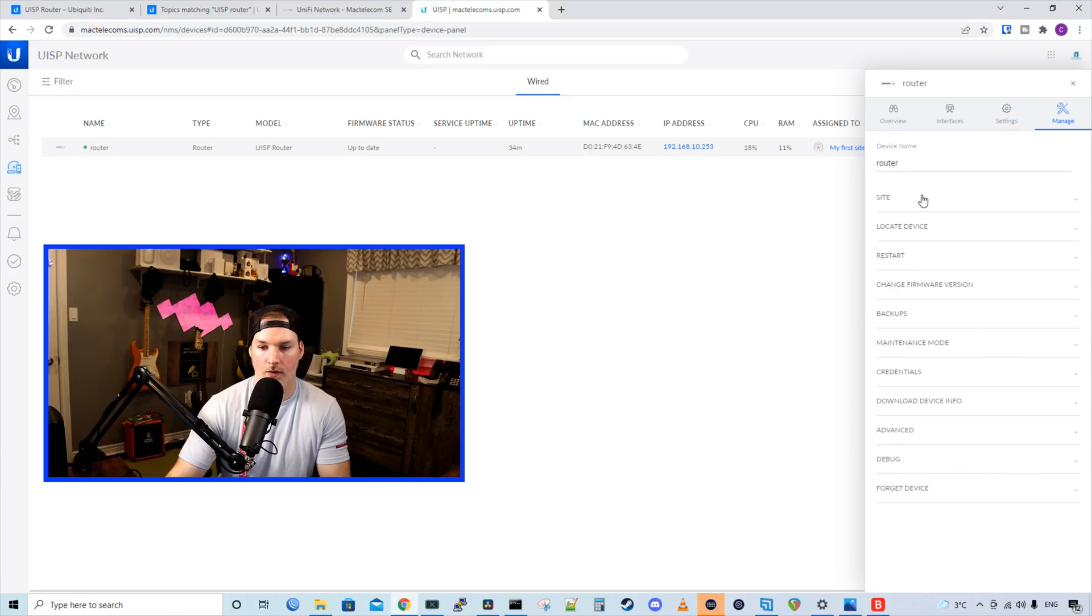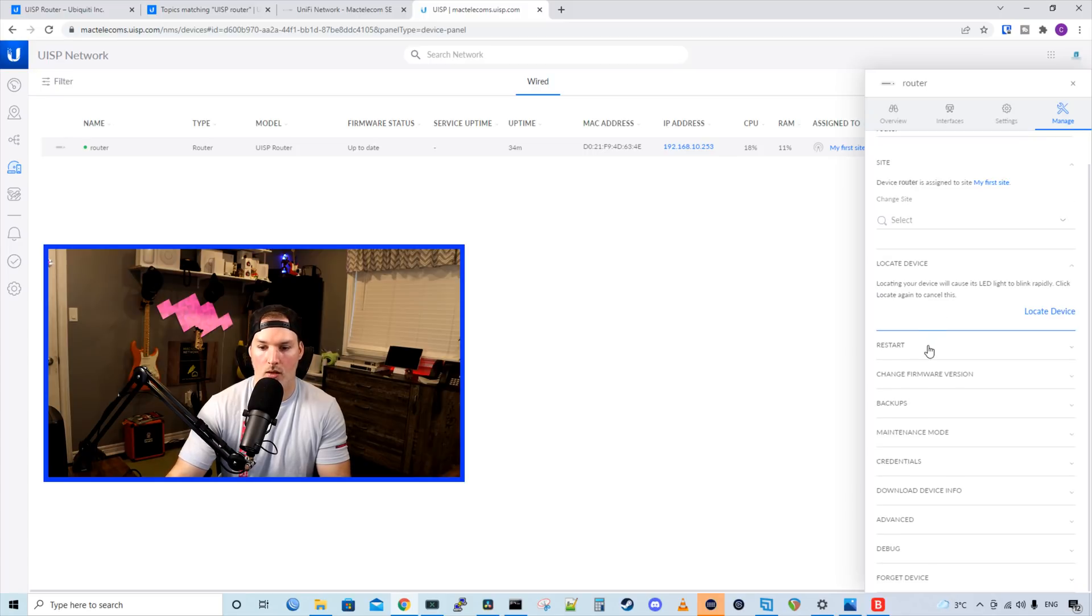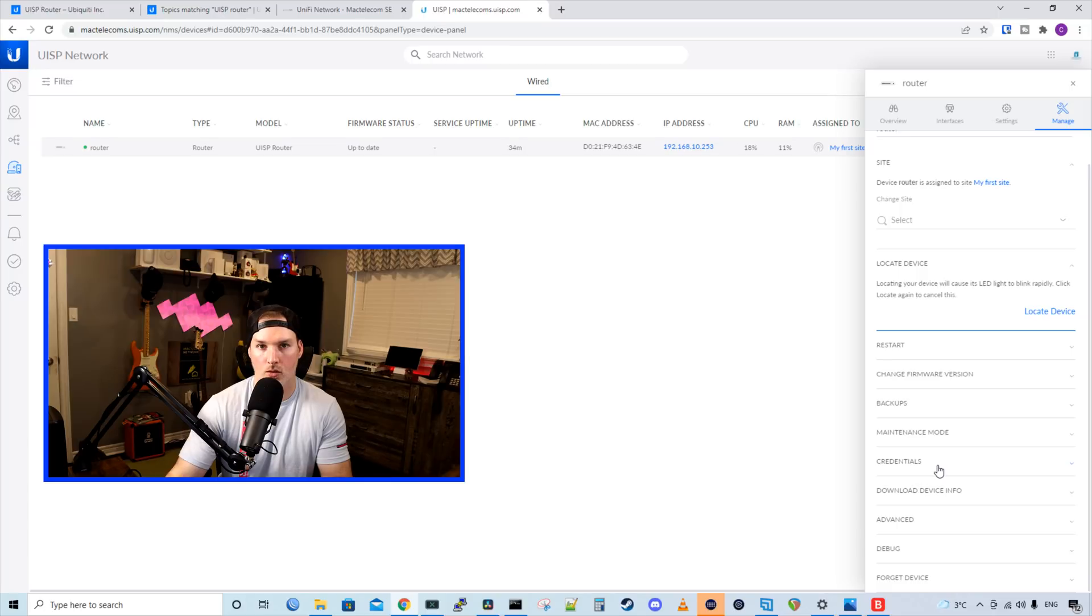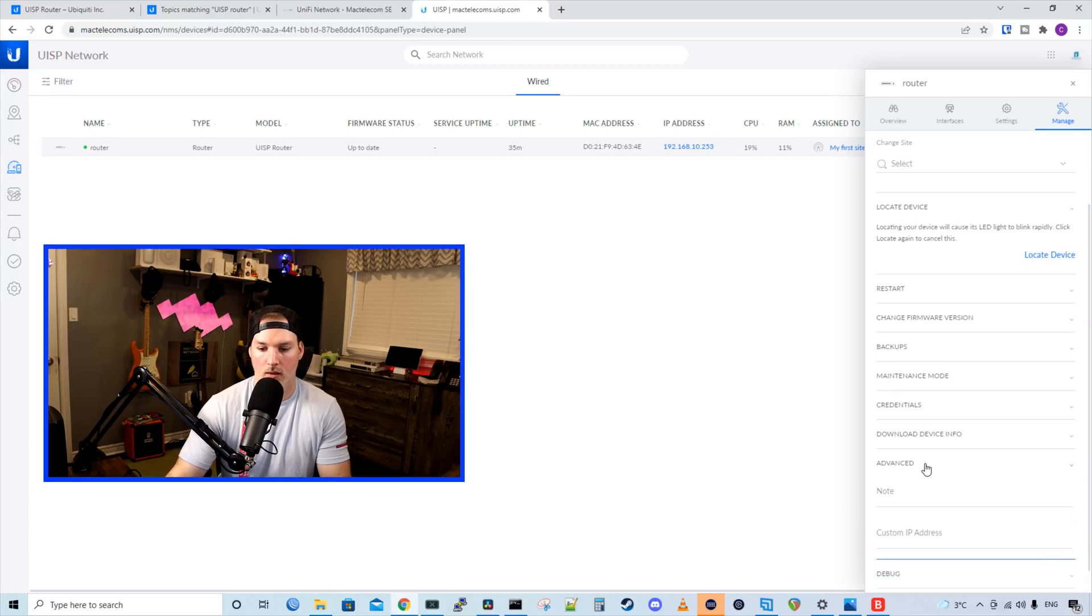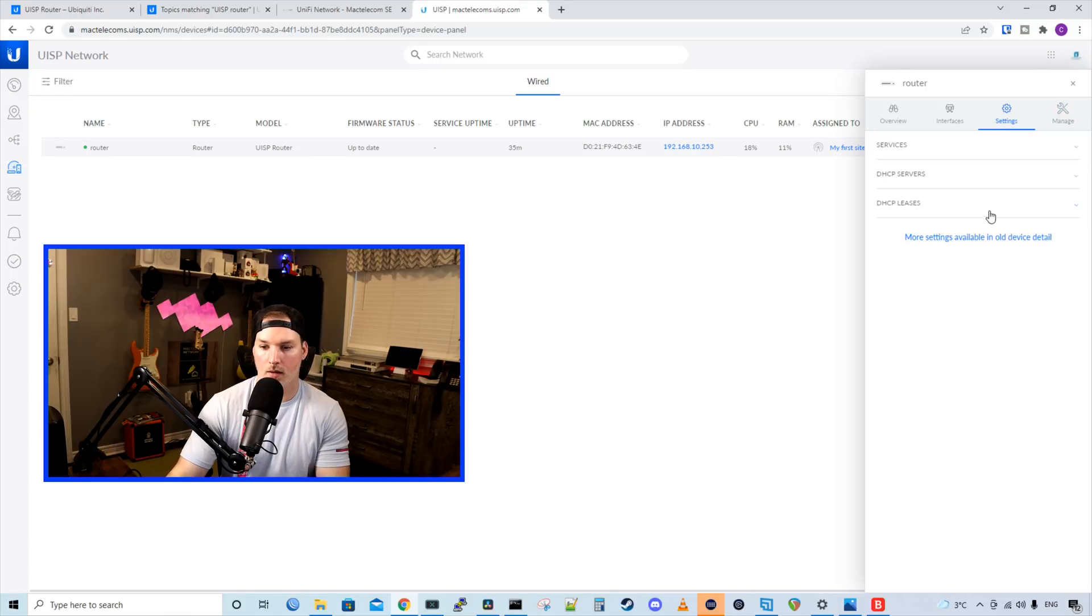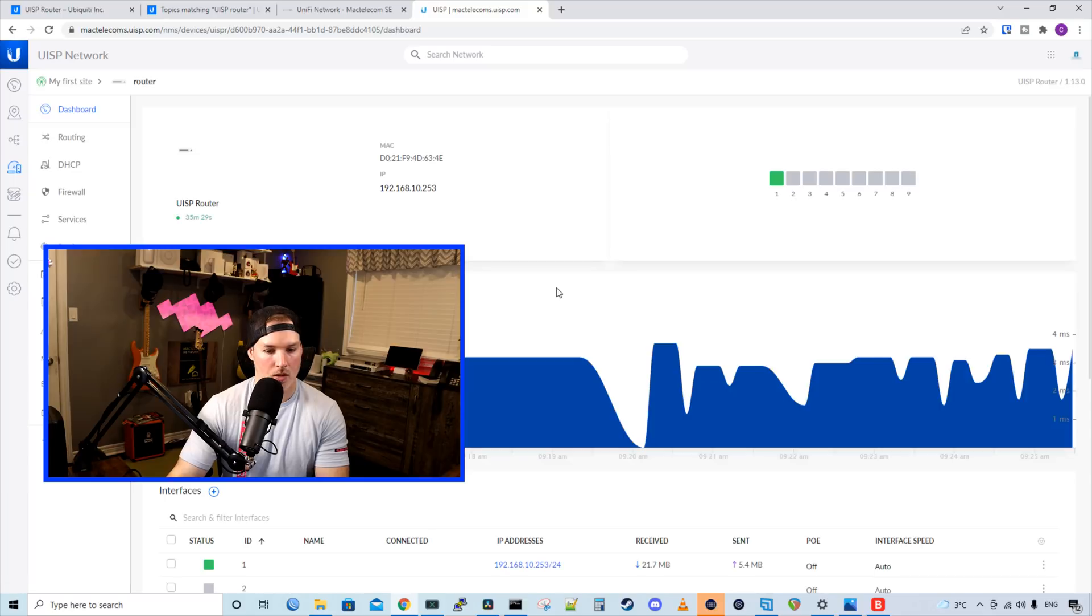Under manage, we could change the device name, and then we could assign it to a site. If we had a site, we locate the device restart. We could change the firmware version, backups, maintenance mode, credentials, download, device info. And the credentials is what we would use to log in to an SSH session. We could look at advanced. We could do debug, or we could forget the device from the UISP controller.